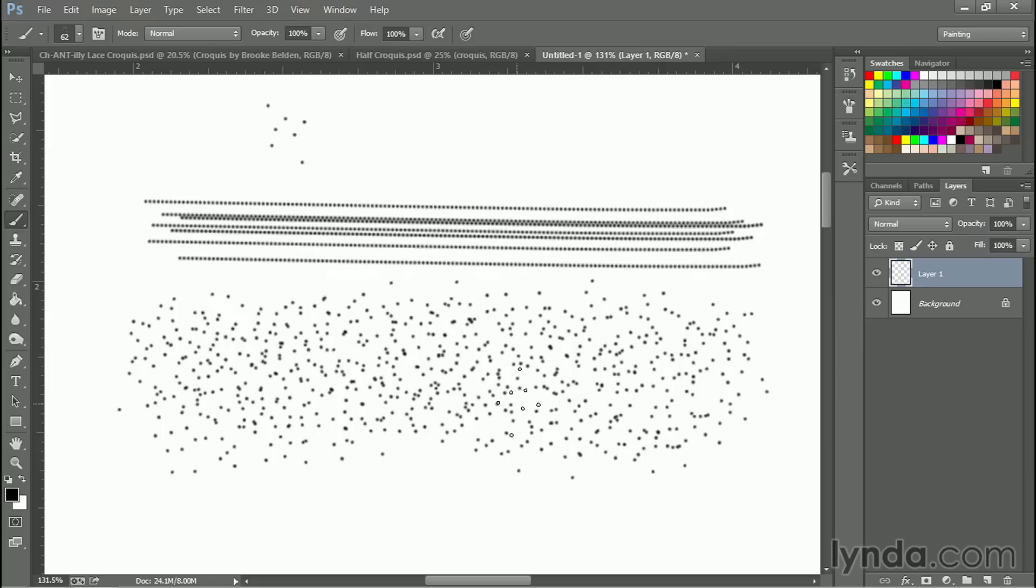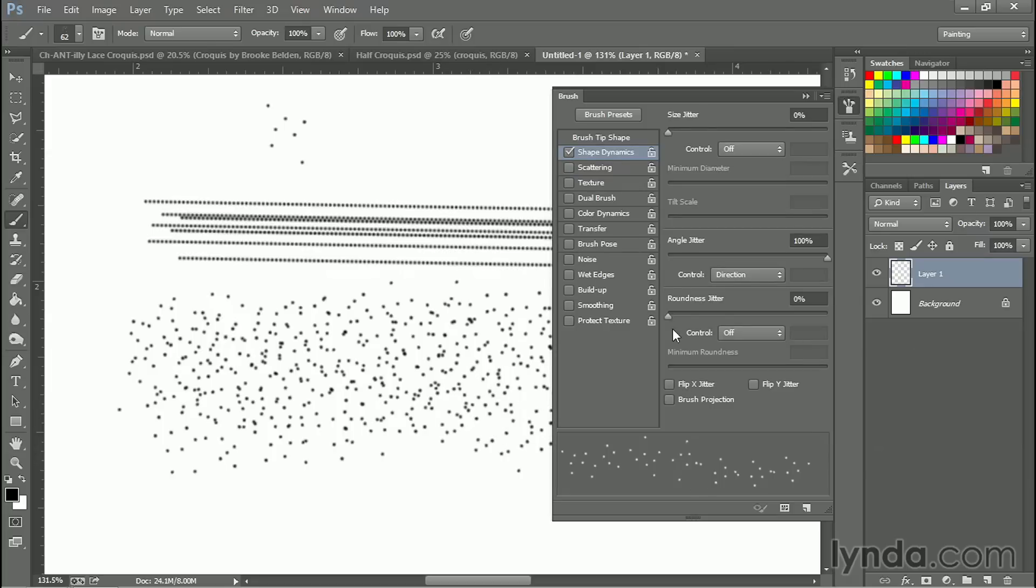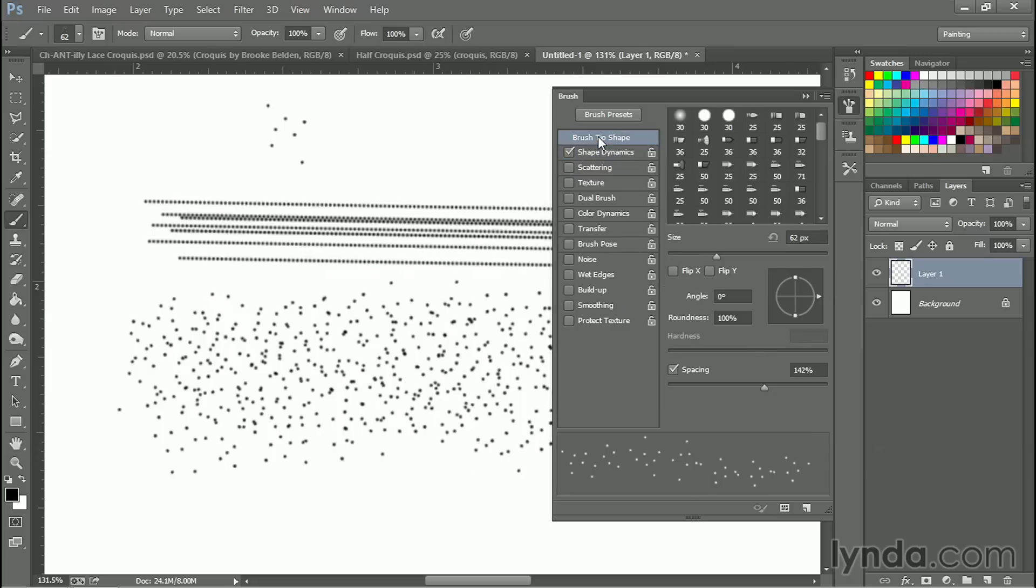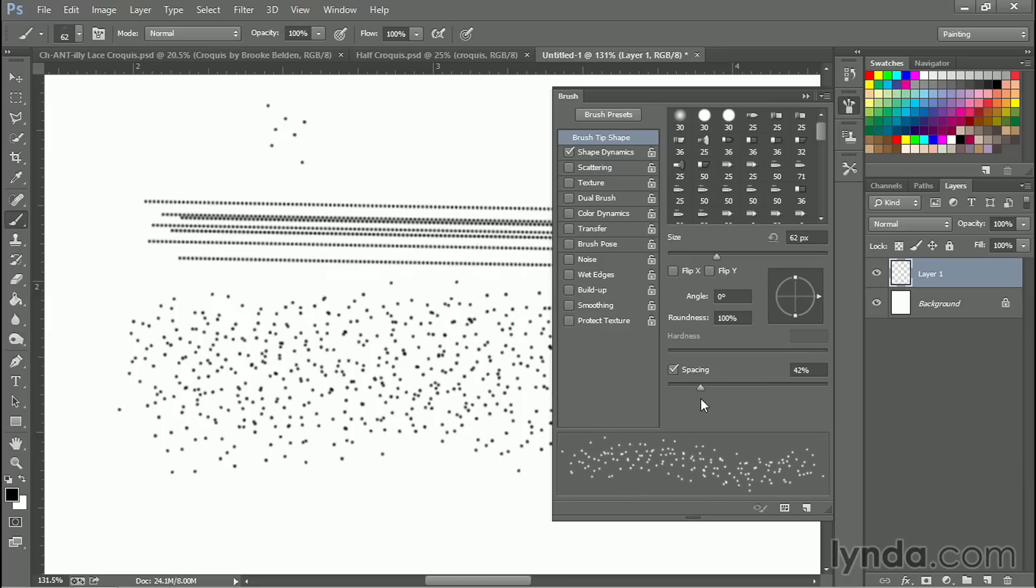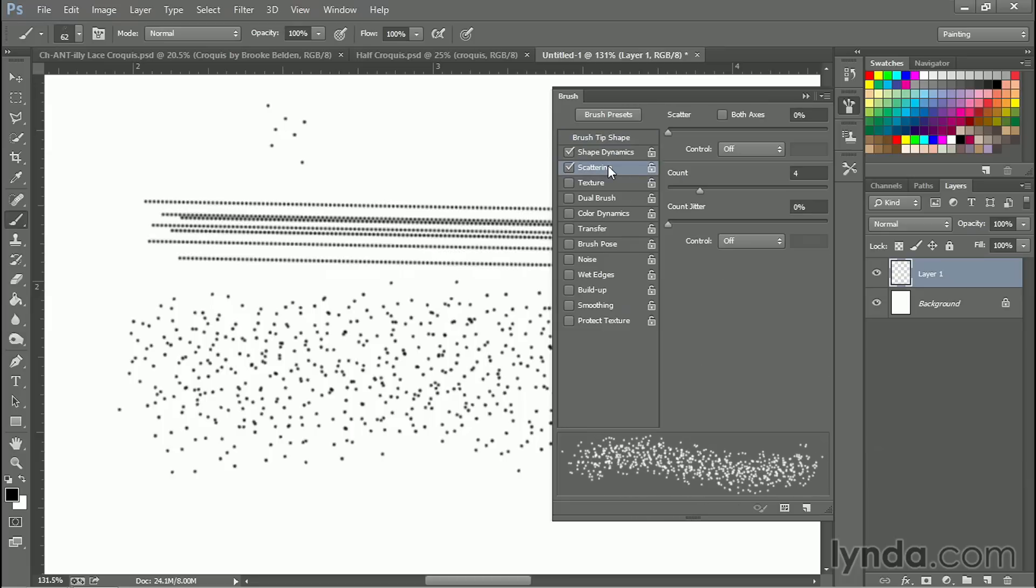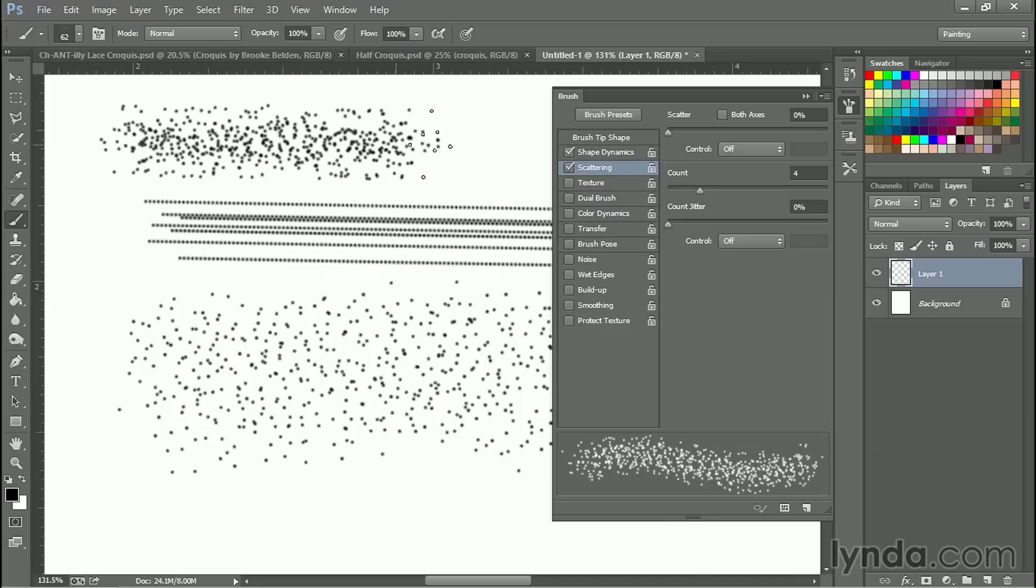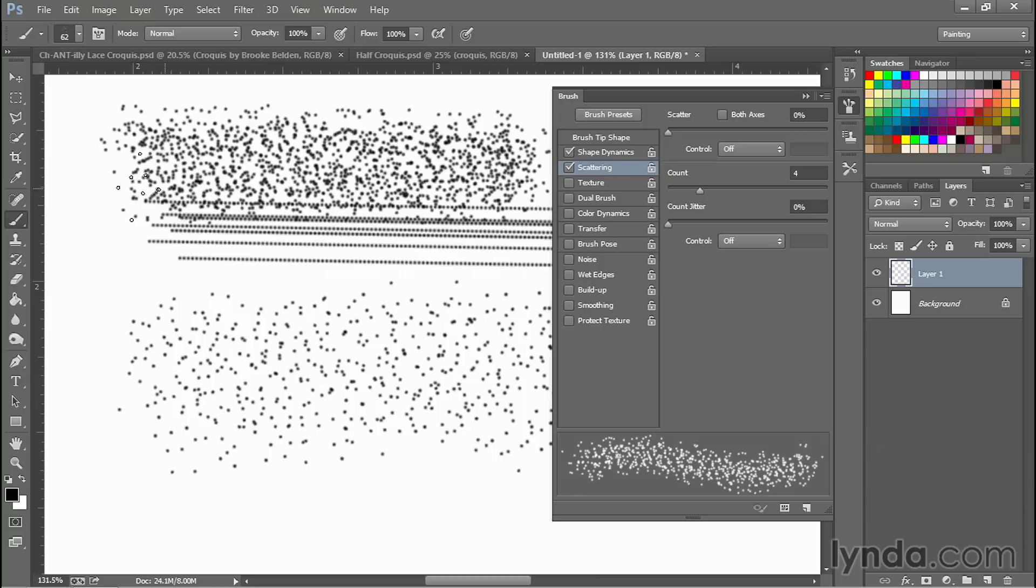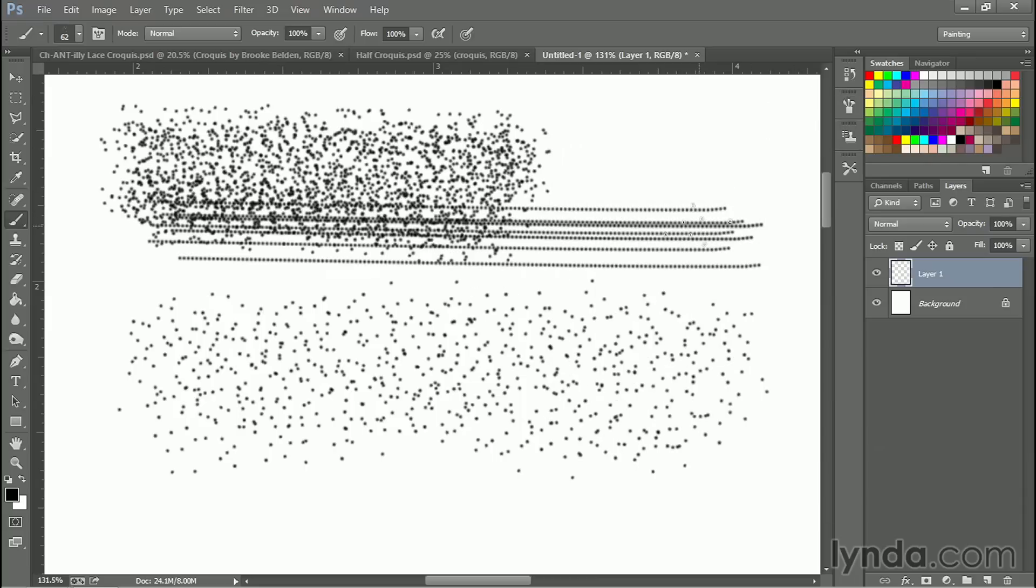If you want something denser you can go back to your brushes, take the spacing and tighten it up a little bit. You can also go to scattering and increase the count just like this and get a brush that's a much denser looking sort of peppery brush. And this is great for a few different things that I'm going to show you in just a moment.